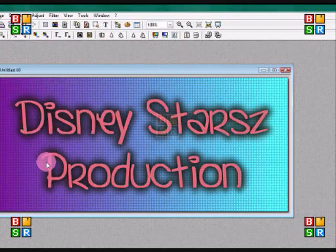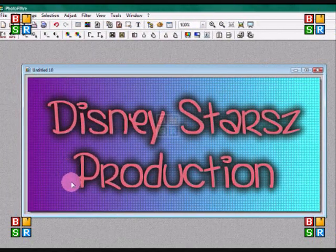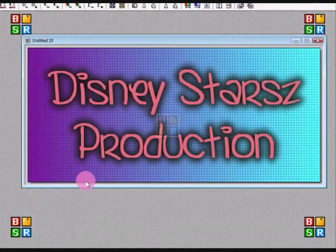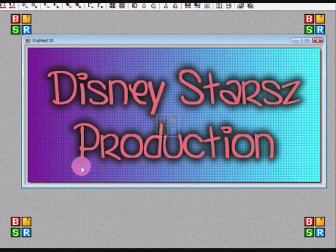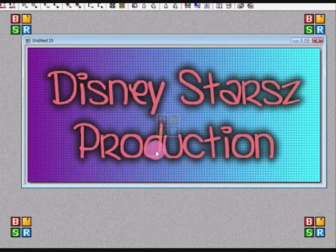Hi everyone, this is a Disney Stars production. Today I'll be showing you a tutorial on how to do your font like upside down. I'm not really sure how to explain it, but I'll show you.